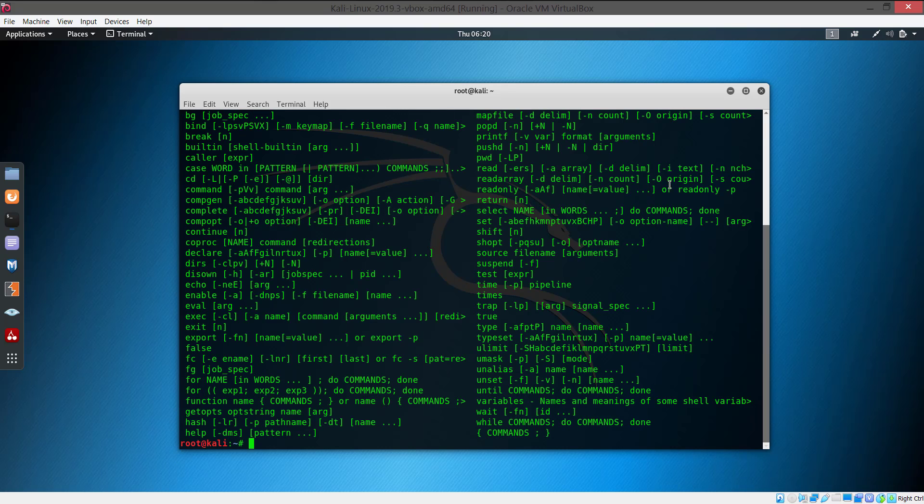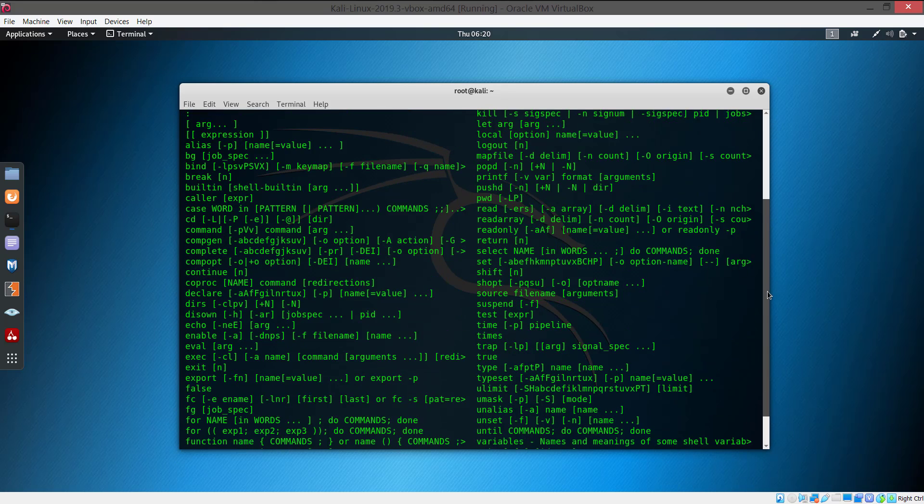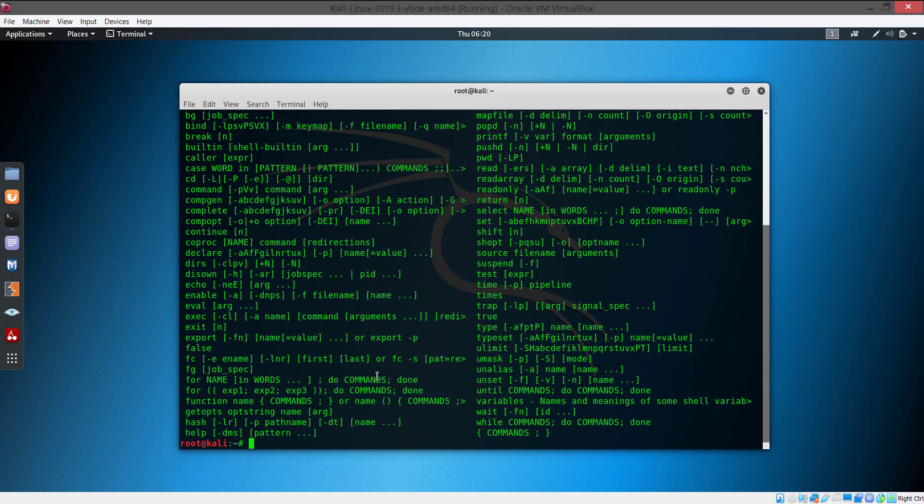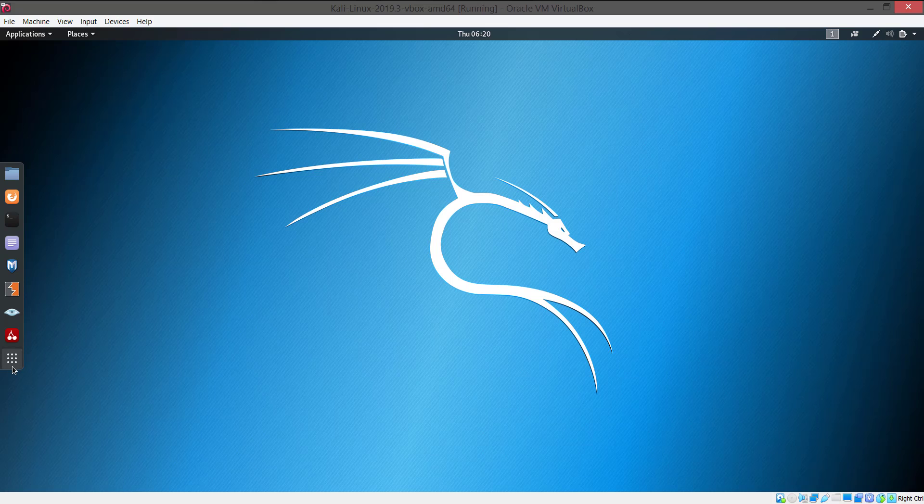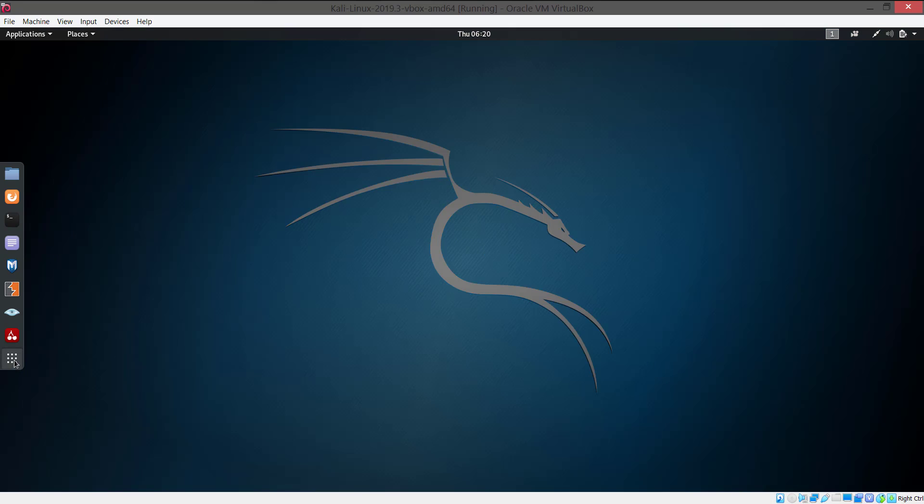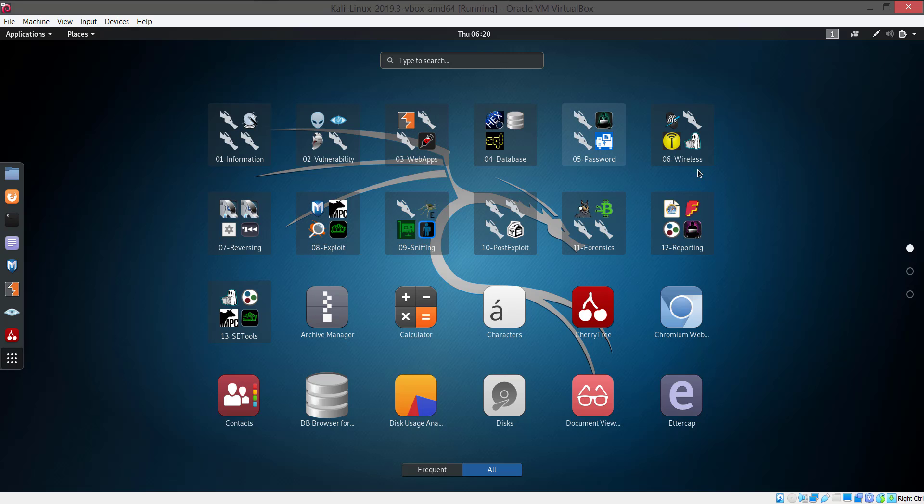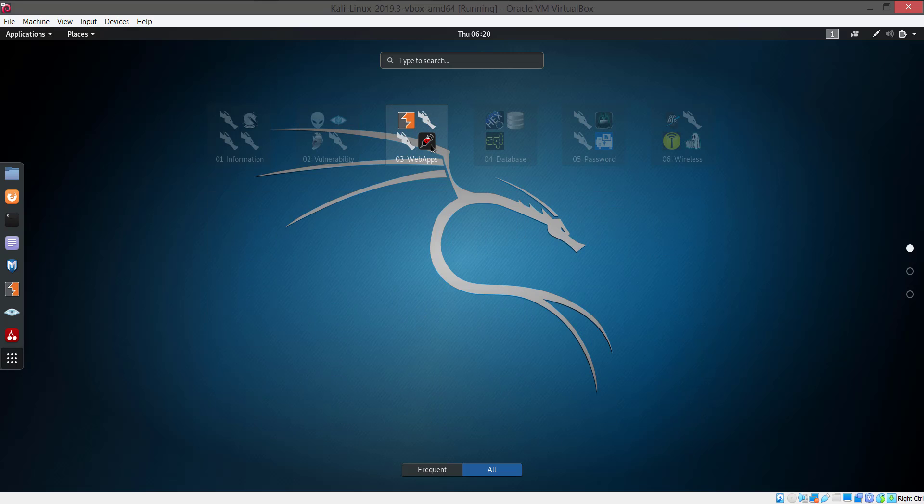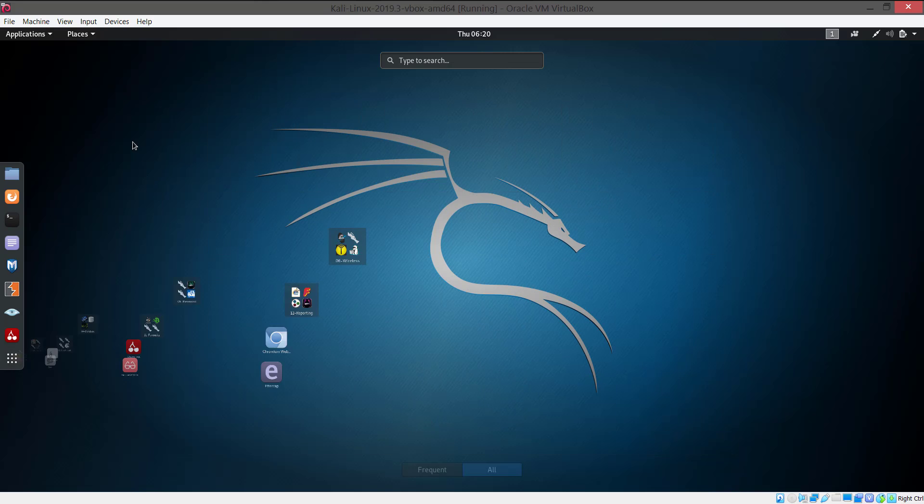KALI Linux can be used to perform various kinds of hacking attacks that can be conquered in the hacking world. In future I will be uploading various kinds of ethical hacking tutorials and also I will be showing you guys how to get prevent from those attacks.